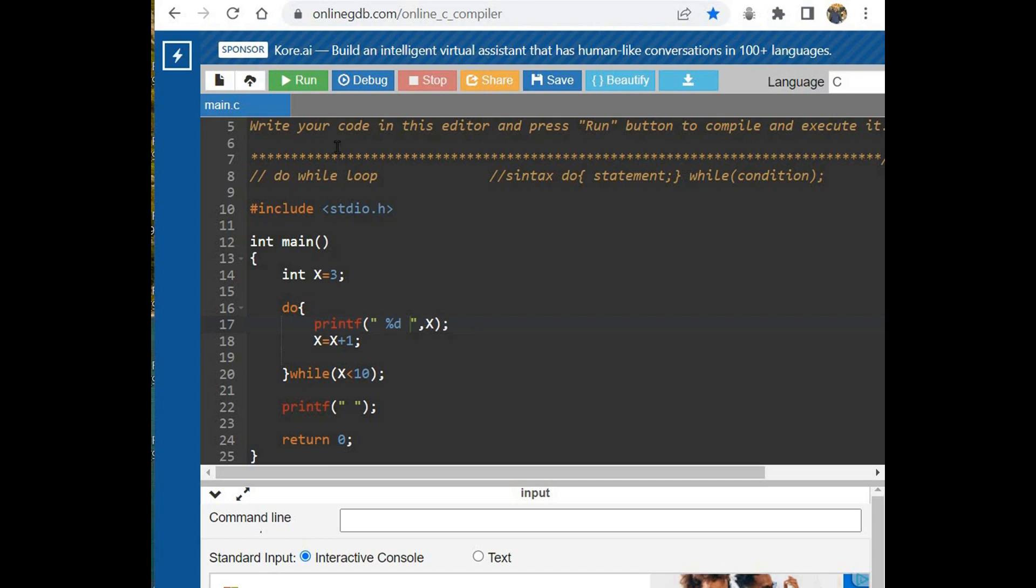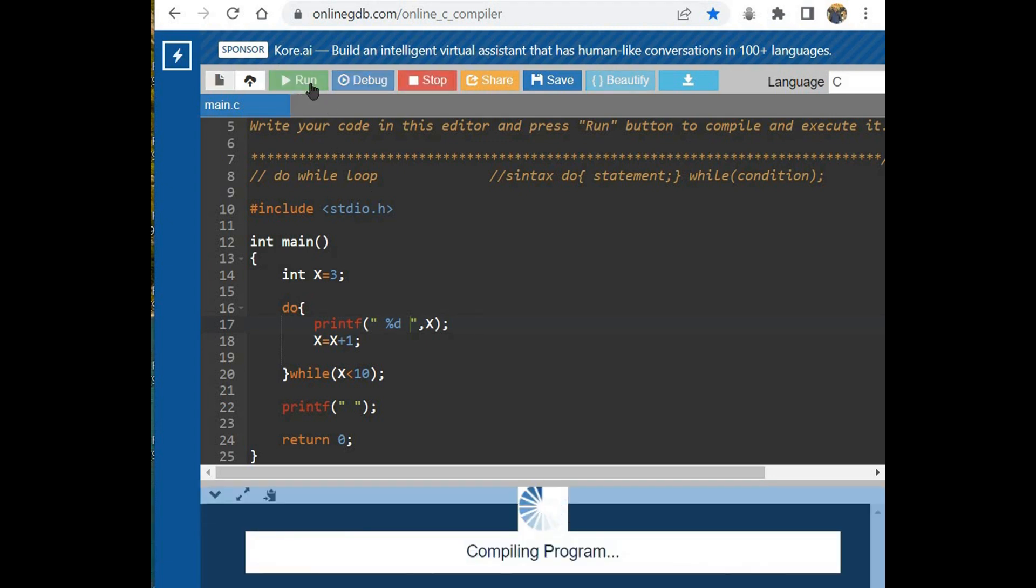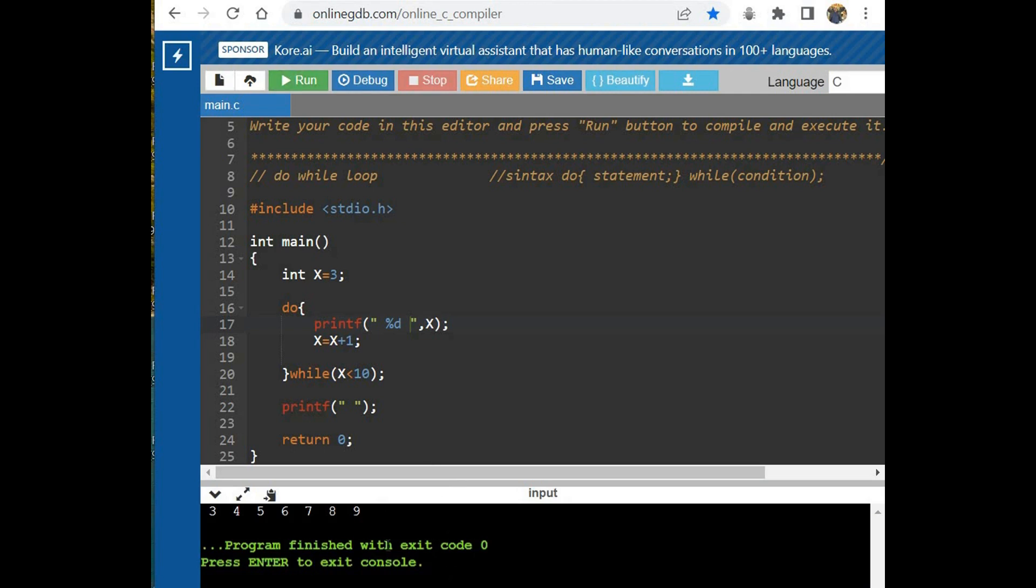And this is our result using do-while loop, which we checked at least once the conditions. Thank you for watching and see you next time.